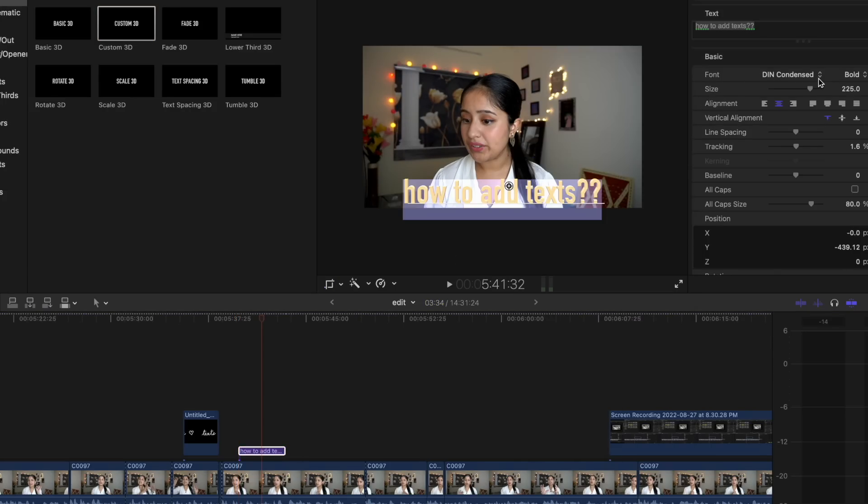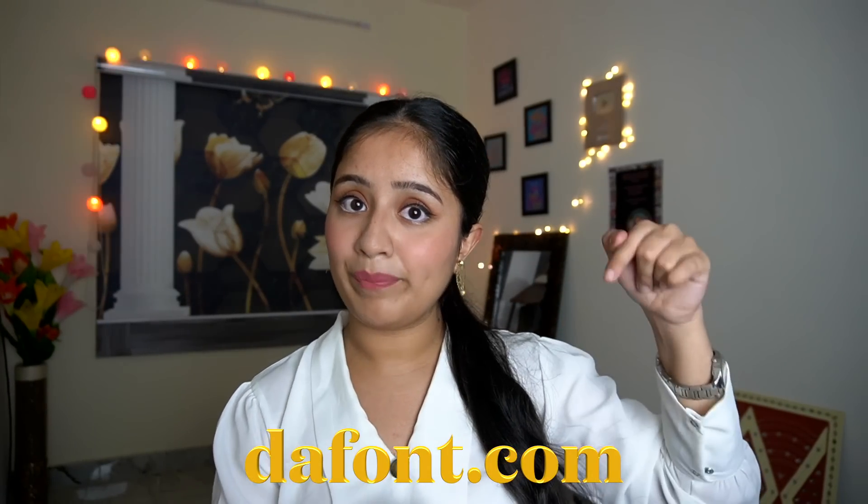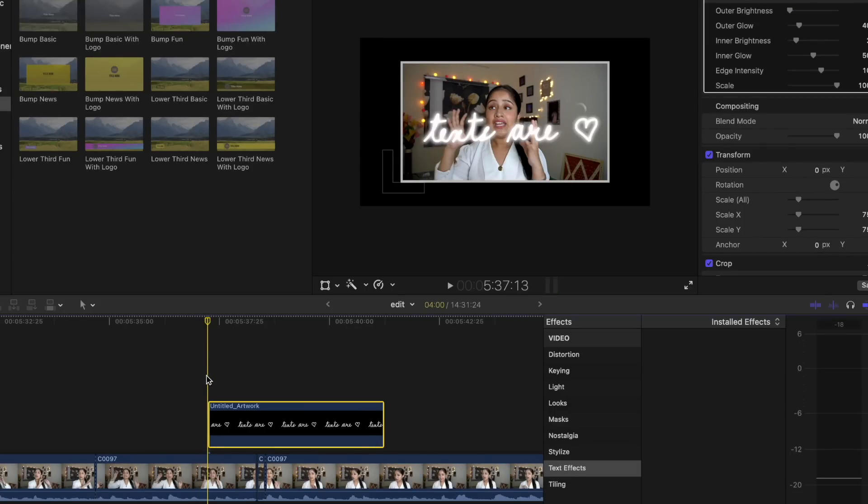Talking about fonts — the procedure differs depending on your software. On VLLO there are preset texts that are really cool. On Final Cut Pro I import fonts from a website called dafont.com — it's a beautiful website. When I watch YouTube videos and like certain fonts, I search for them on dafont.com, download them, import them into Final Cut Pro, and use them in my edit. You can also change colors, shadows, outline, and glow in every other editing software.